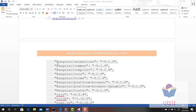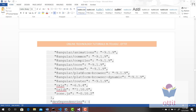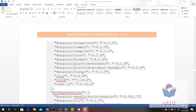Angular provides packages such as: @angular/animations, @angular/common, @angular/compiler, @angular/core, @angular/forms. Also RxJs, Tslib, and Zone.js. These are multiple properties listed in the Dependencies section.